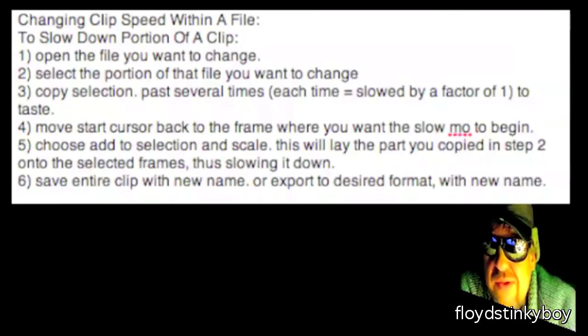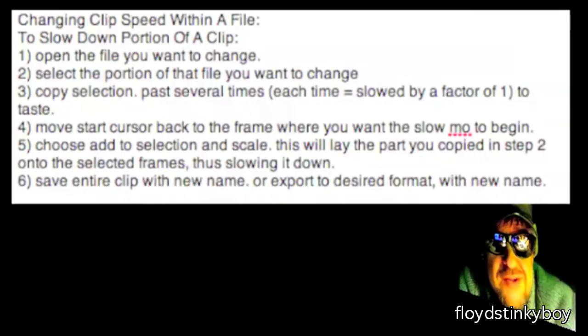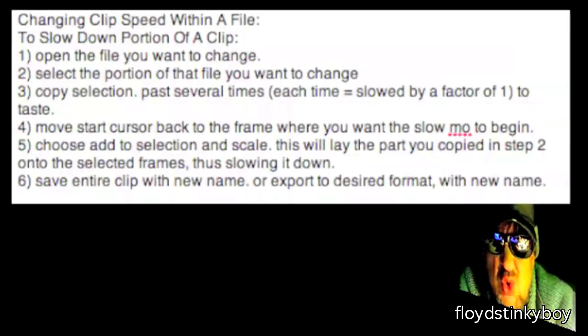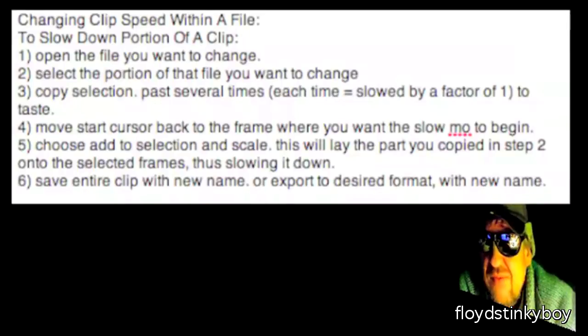Each time you paste it, that will slow down that selection by a factor of one. So if you paste it three times for a total of four with the original, it will be slowed down by four times.